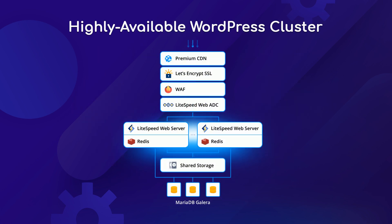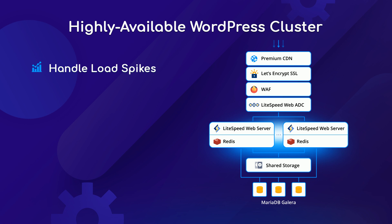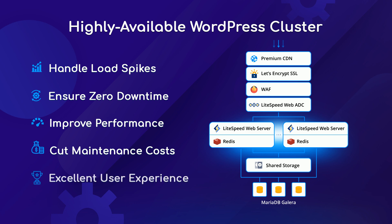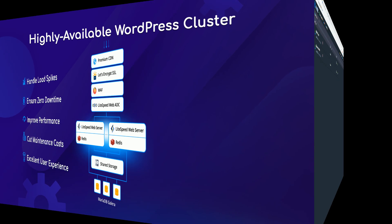Jelastic pre-configured WordPress cluster helps to handle load spikes, ensure zero downtimes, improve performance, cut maintenance costs, and offer a superb experience for end-users.